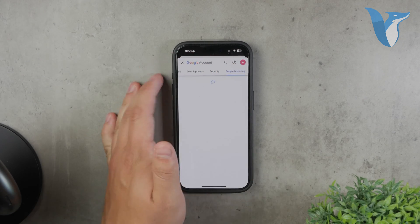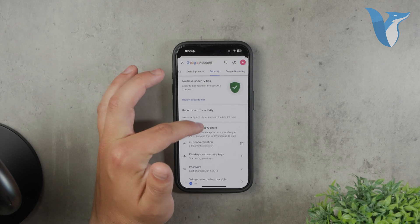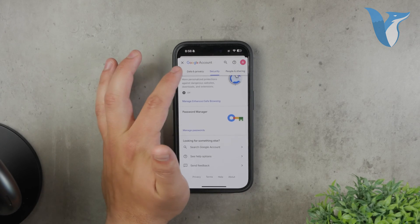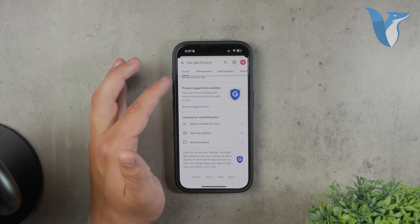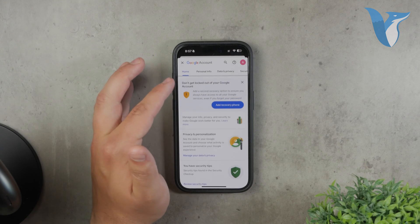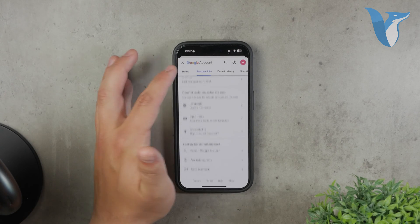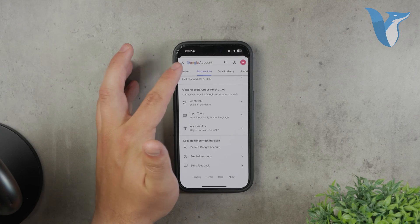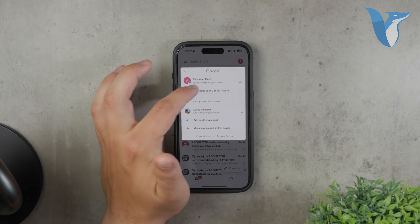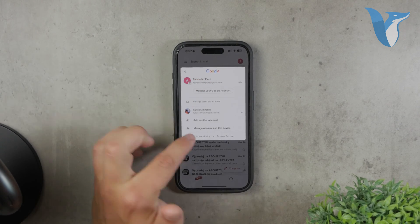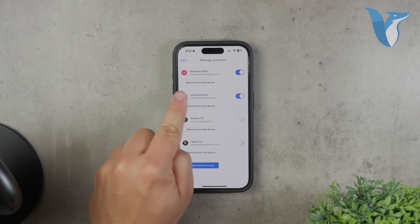Find the Gmail account you want to remove from the list and select it. Once you've selected the account, you'll see an option that says Remove from this device. Tap on it and confirm the removal. This will remove the selected Gmail account from your device while keeping any other Gmail accounts intact.